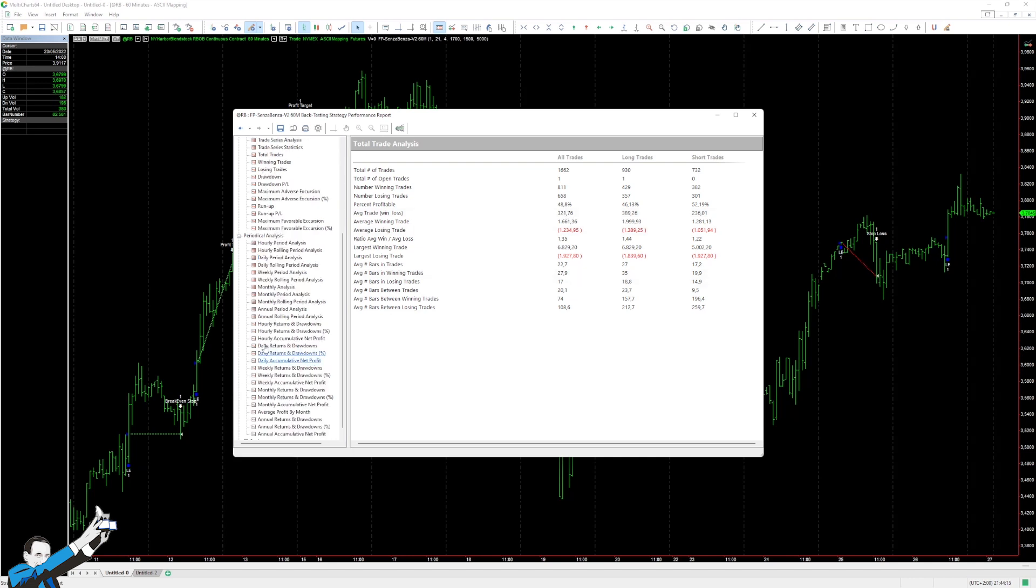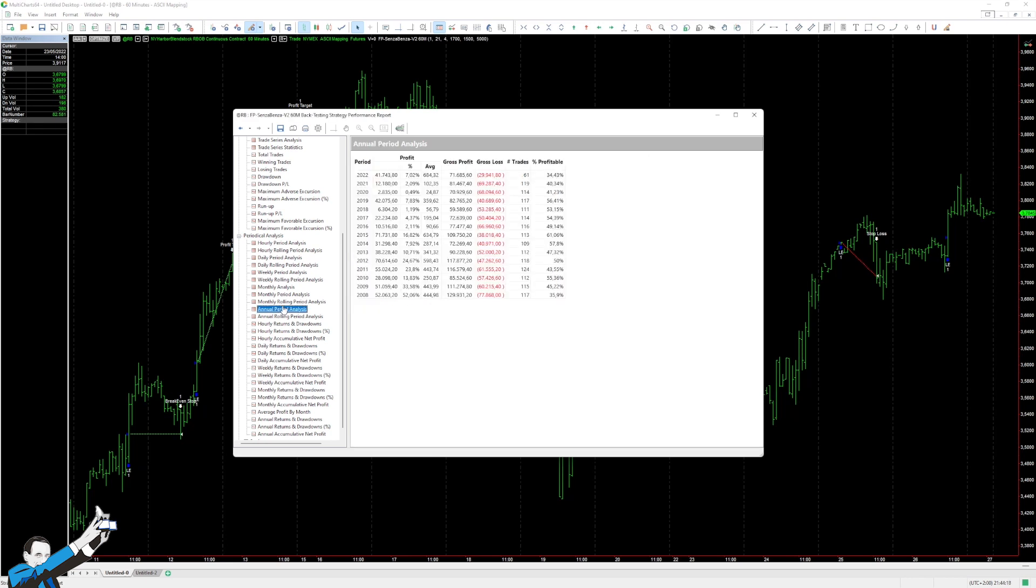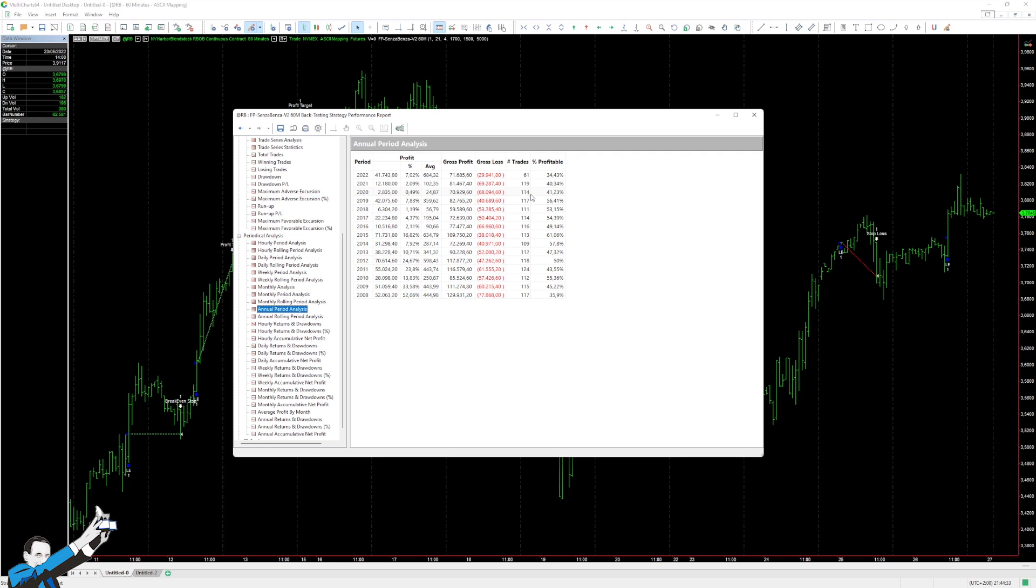Let's also take a look at the annual period analysis, which is pretty interesting. Here we can see that all the years are positive. However, you have to consider that in a year like 2020, for example, if you had traded this system, you would have lost money because the average trade for that year would have been $24.87, which is very low, and so it wouldn't have protected you from the impact of slippage and commissions. The same is true for 2018, where you most likely would have broken even with the $57 average trade anyway.